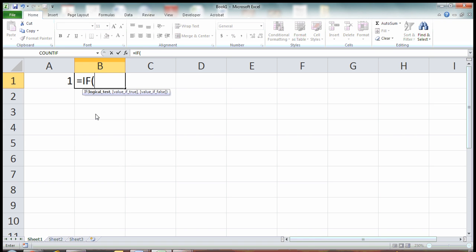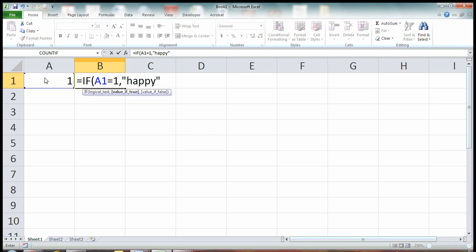So I'm going to say if this equals one, then show me—I'm going to put in the word happy. When you put in a word, you need to put it in quotes. And now the comma separated our condition.